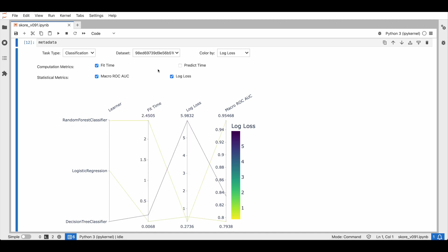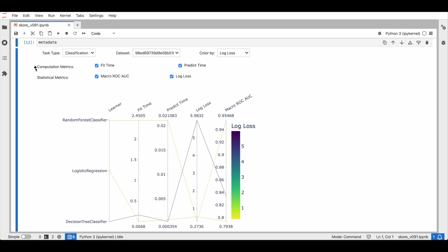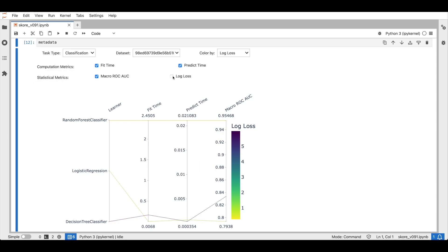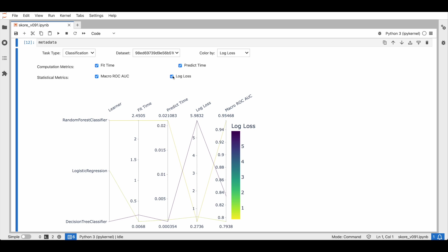We can check some metrics, for example the computation metrics and the statistical metrics, or uncheck some. Thanks to this plot, choosing the best model gets easier. We can choose the model that performs the best not only according to a single metric, but also other metrics. We get a bigger picture of their performance.